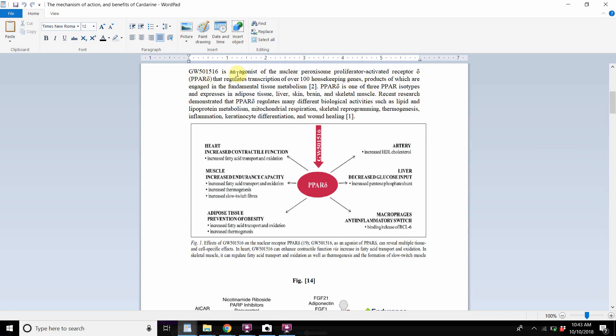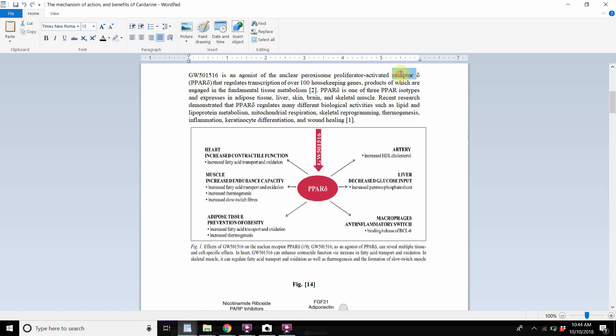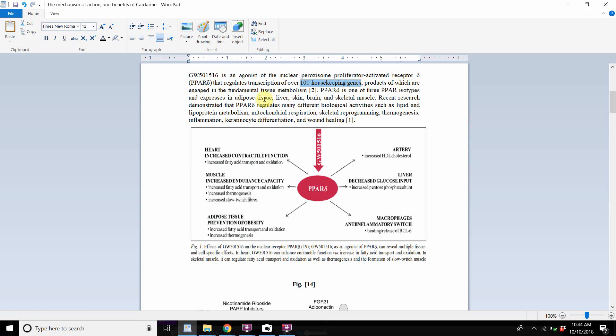And this is the pathway right here. It is an agonist of the nuclear peroxisome proliferator activated receptor. There's actually a receptor on the nucleus of every cell in the body that cardarine acts on. I'm not going to say the whole name of it, but this is the symbol for that receptor in particular, that is on the nucleus of every cell of your body. And that's what GW acts on. It's an agonist, it activates that receptor. And that causes a certain type of upregulation of gene transcription and translation of particular genes of your DNA. And this receptor regulates transcription of over 100 housekeeping genes, which are engaged in fundamental tissue metabolism.